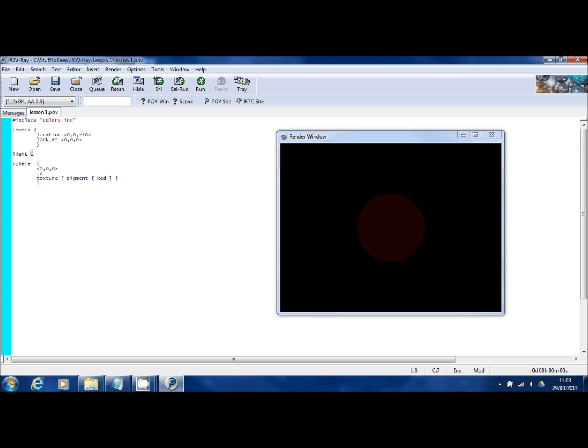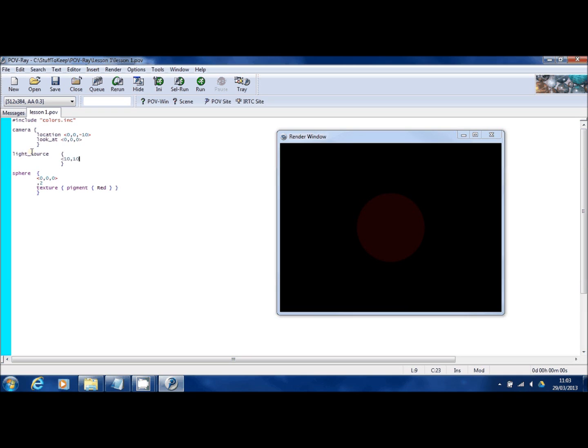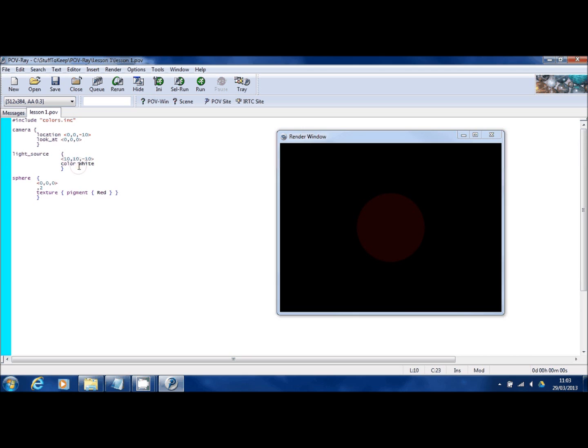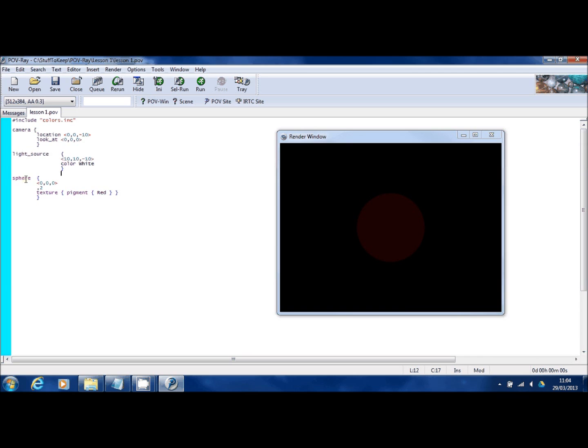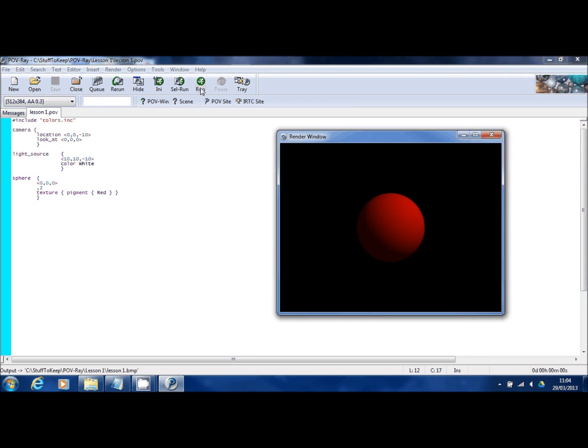Light source. And again, like everything else so far, we're going to put some coordinates in. What colour is the light going to be? Well, it's going to be white. And again, that's another colour definition which comes from this file over here, colours.inc. So, we've now got a camera, a light source and something to look at. Let's run it and see what happens.